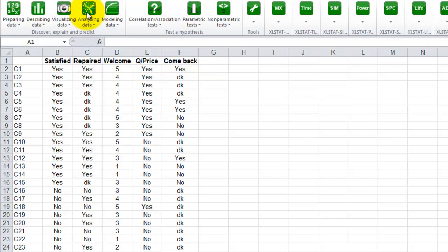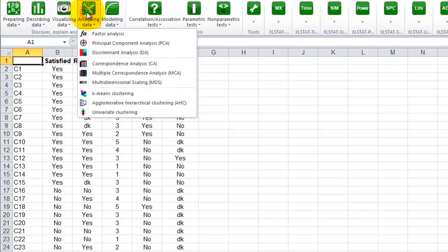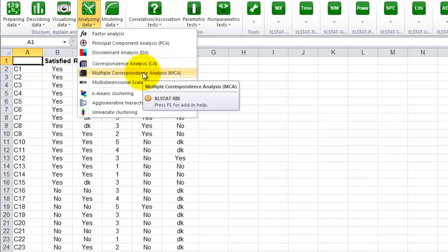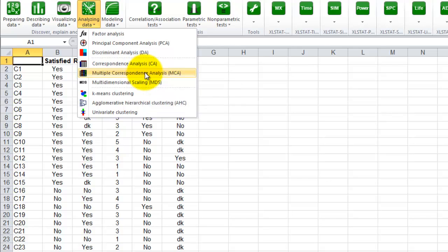The first thing you need to do is to go into the menu analyzing data and select the option multiple correspondence analysis.